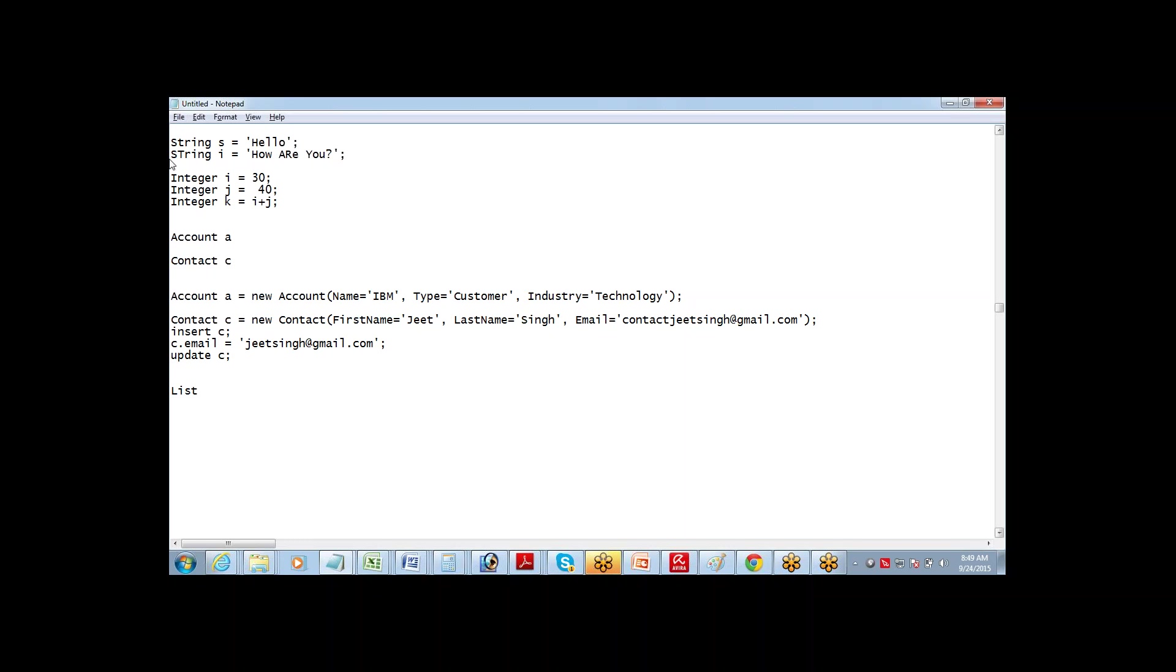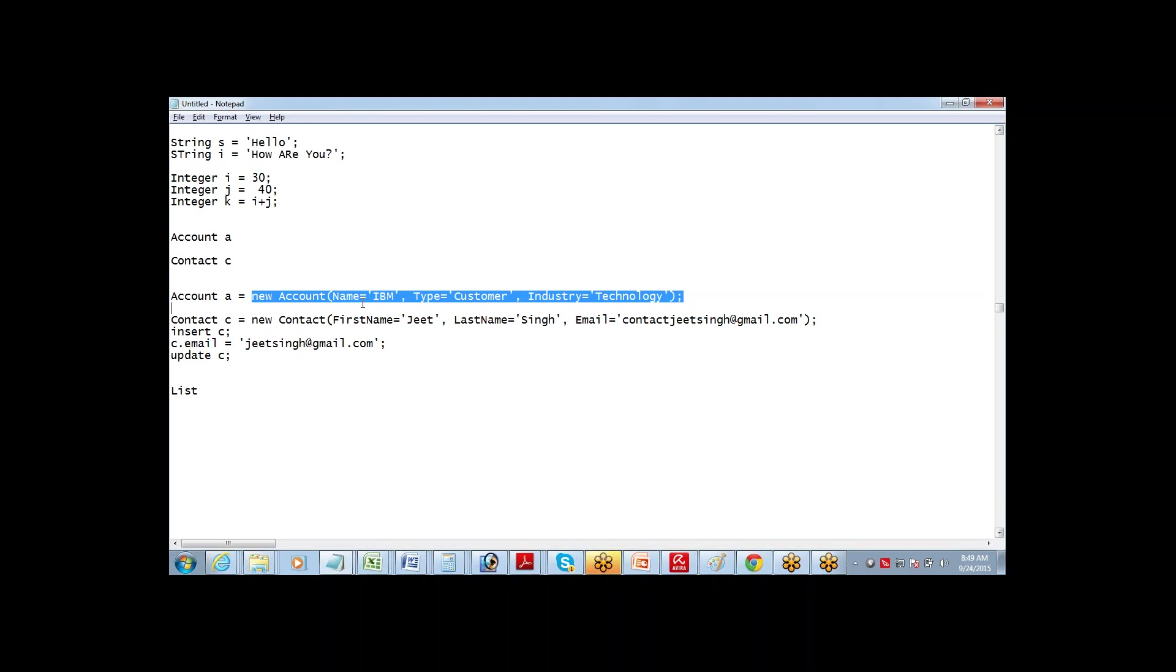Some programming languages call it an array. You must have heard of array if you've done some programming. If not, just forget about it. List is a collection of values. So far we're talking about a single variable, a single value in a variable like string s can hold only one string.